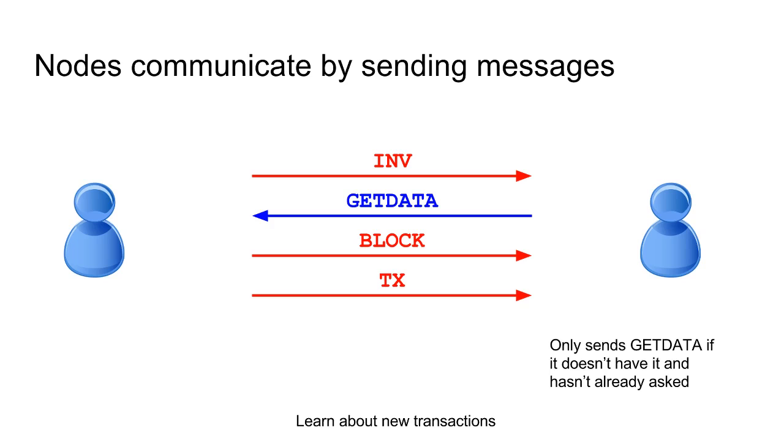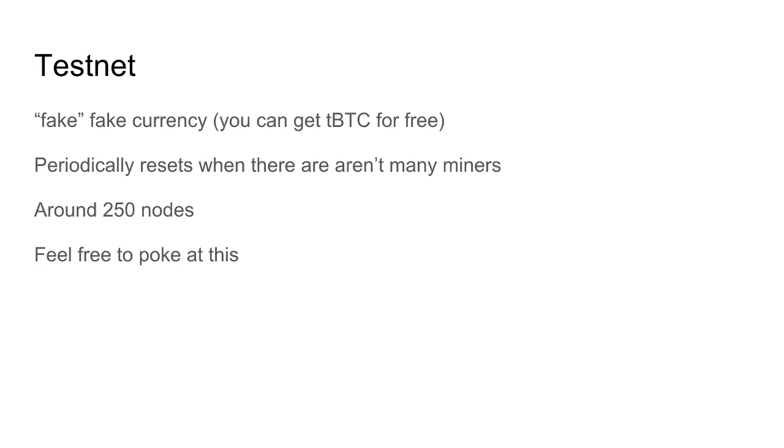And when you receive a getdata with the hashes of some items that you know about, blocks or transactions, you go ahead and send those blocks and transactions directly to your peer. So that three-round process is the main way that messages in Bitcoin flow. There are a bunch of other message types in Bitcoin and different interesting functionalities that these provide, but these are kind of the main ones.